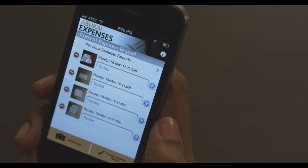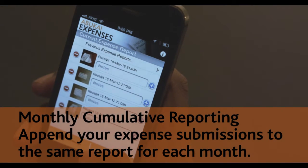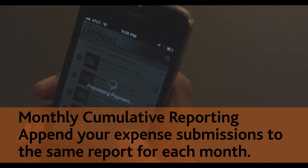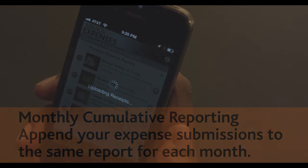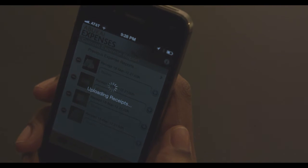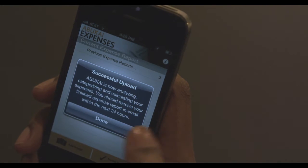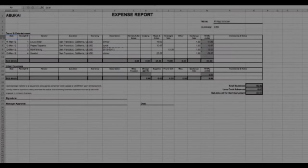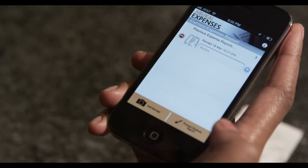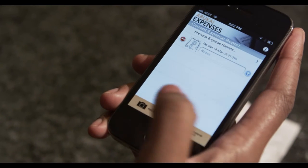The monthly cumulative reporting feature allows users to append new expenses to an existing expense report each time they submit new receipts for processing until the month is over. This way, each time new receipts get processed by Abukai, the user gets a report back with all the expenses submitted so far during that month. When the next month starts, a new report gets started.